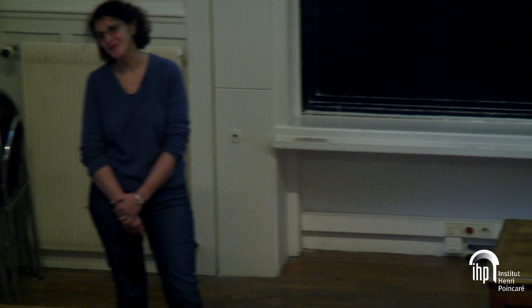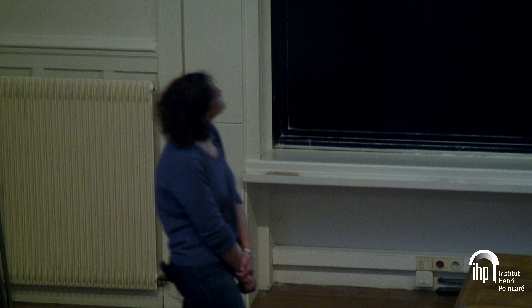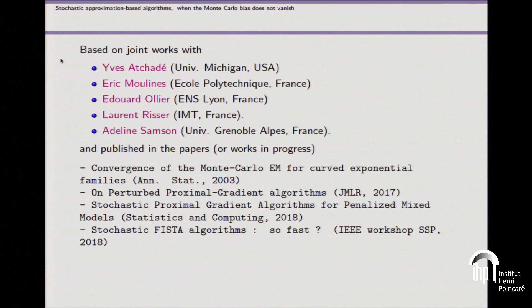I cannot discuss this question for a general class of algorithms; I will do it for a specific one. This talk is based on a few works, mainly with Eric Moulin, and also Adeline Sanson from Grenoble and Eva Tchadet from the University of Michigan.